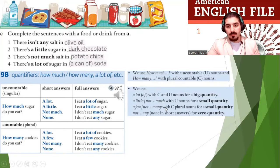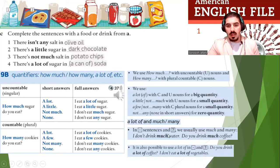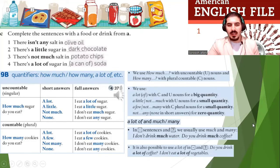A lot of and much and many — what is the difference? In negative sentences and questions, we usually use much and many. For example: I don't drink much water. Do you drink much coffee? It is also possible to use a lot of in negatives and questions: Do you drink a lot of coffee? I don't eat a lot of vegetables.